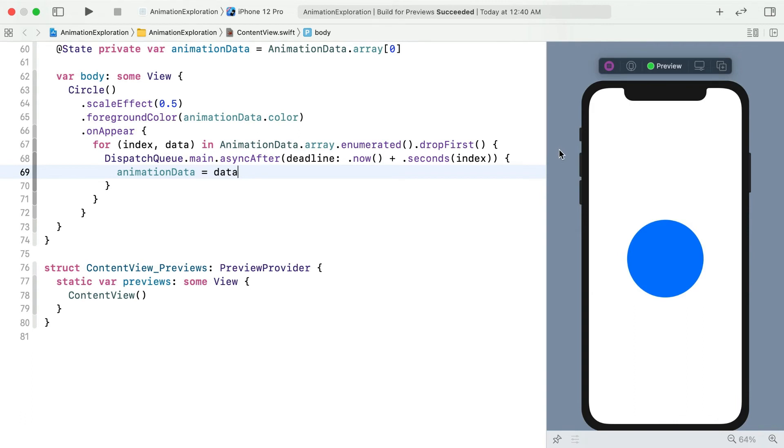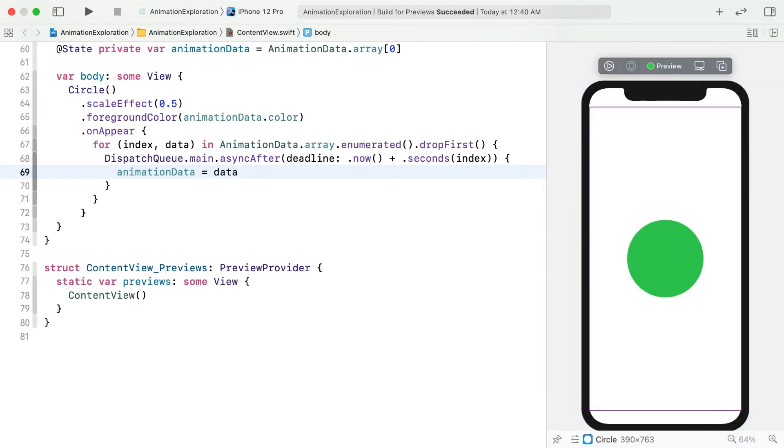Every second, your color is changing. And that's sort of an animation, but there's no value interpolation happening. The colors just change instantaneously.